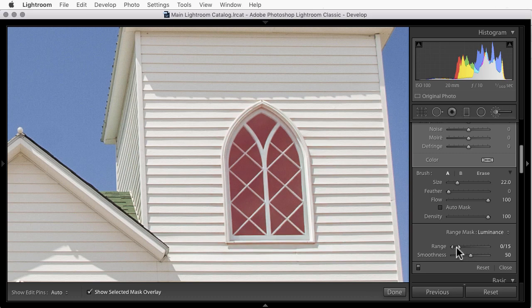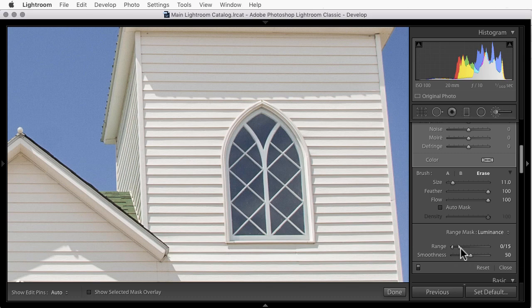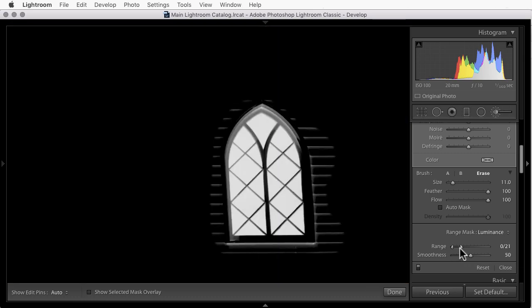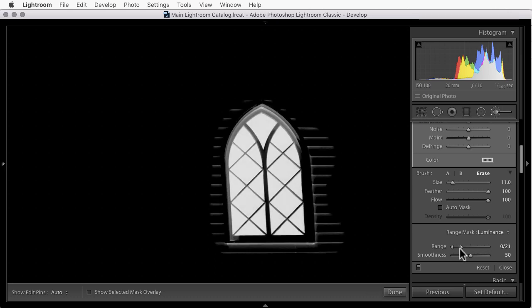And you can see the red mask is shrinking back to just the darker tones. Now the red mask can be kind of hard to see. I'm going to type O for Overlay just to turn that off. When you're sliding these sliders, if you hold the Alt or the Option key down as you slide, you'll get a black and white mask. Anything that's white will be fully affected. Anything that's black will not be affected. So white is on, black is off. Anything that's gray in the mask is partially affected.